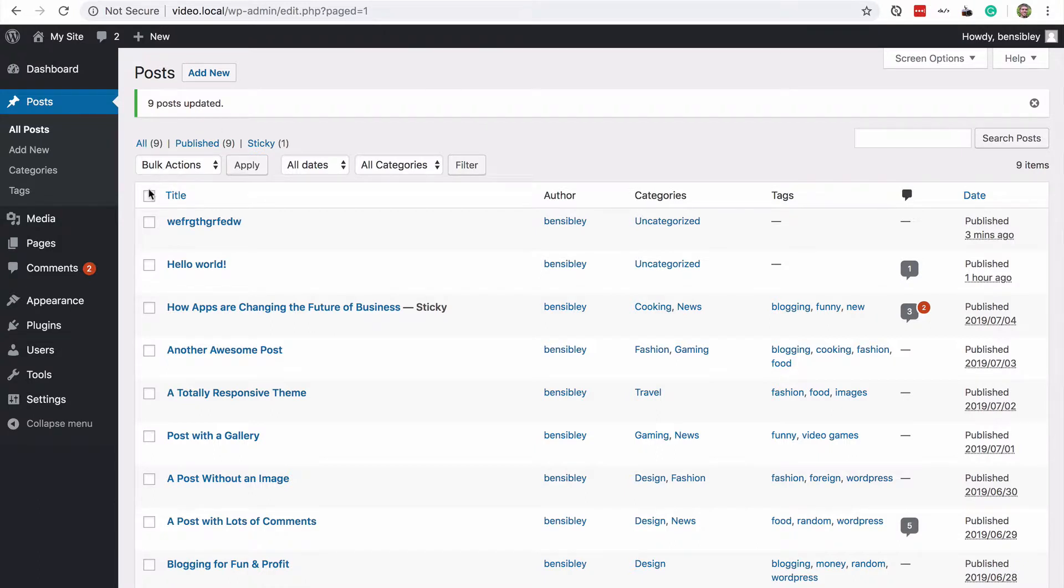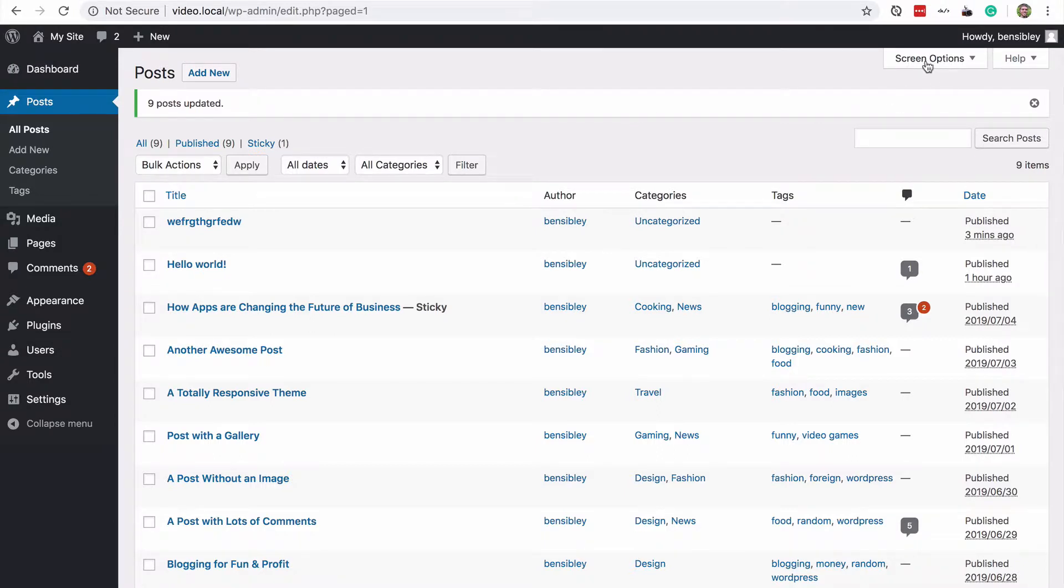so it's very easy to do them all at once. If you have 200 posts, you can still do this all at once. All you need to do is click on the screen options tab at the top right of the screen,